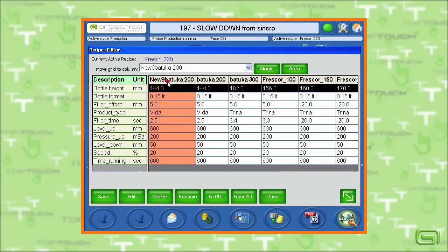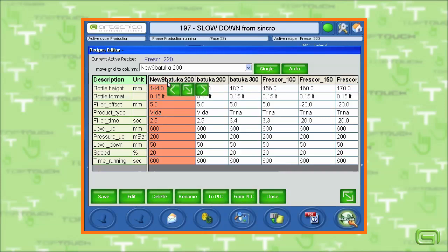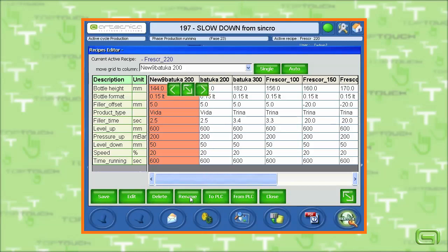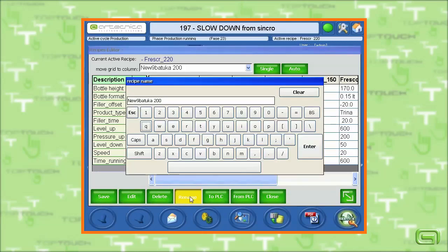The columns can be extended as much as necessary. We can change the name of the recipes.